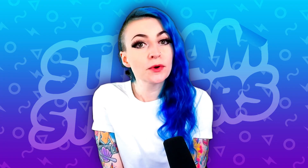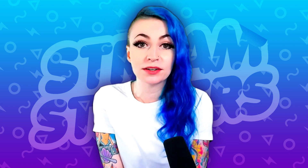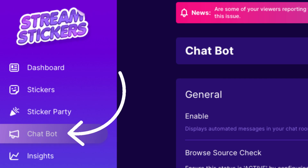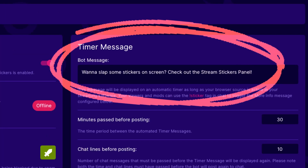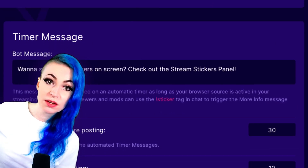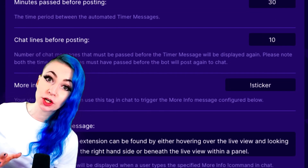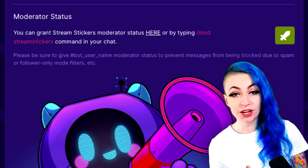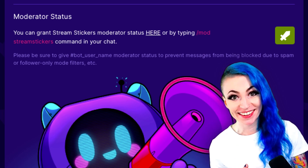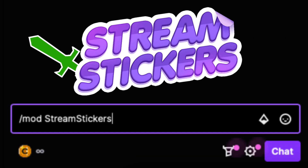Now let's get over to the chat bot. If you want to remind your viewers they can slap stickers and add a custom command, this is where you need to be. Click that little megaphone on the side menu and toggle it on to enable your chat bot. You can set up a custom message or stick with the default. You can adjust the minutes and chat lines between posting, and create a command with a cooldown. Don't forget to make Stream Stickers a moderator in your channel so the bot can post automatically — use the button provided or type /mod streamstickers in your channel.